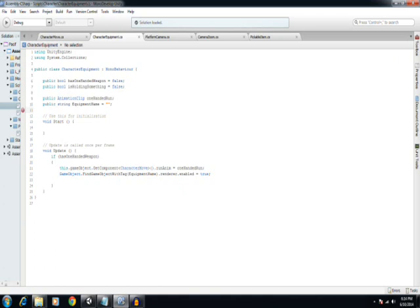This class is going to grow substantially as I introduce more weapons and different types of abilities for the player. It's got a few properties. One is called isHoldingSomething, and this is a boolean that just says, is the player holding anything.